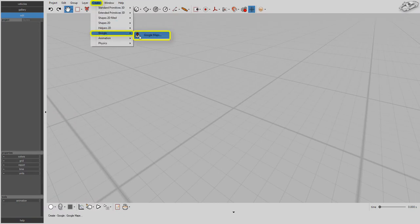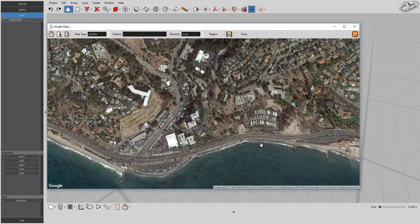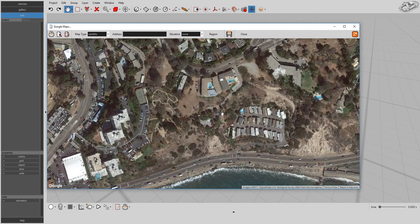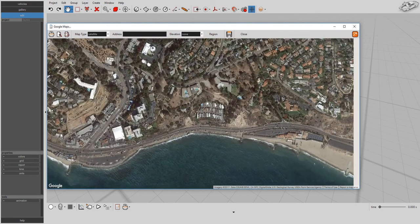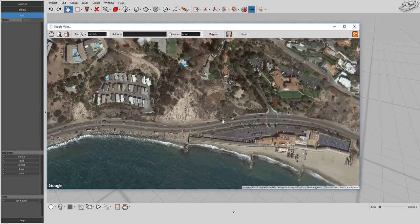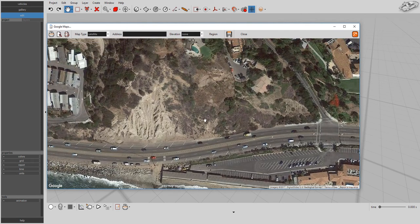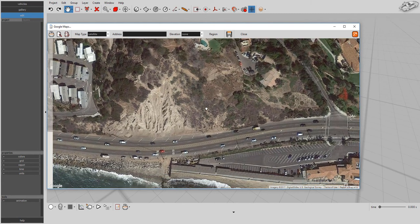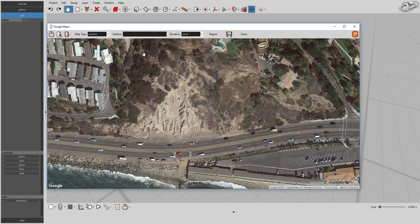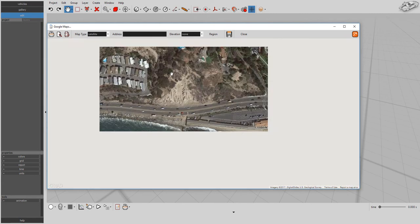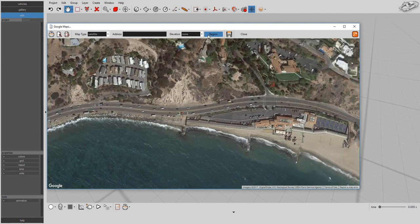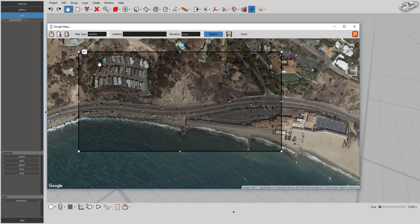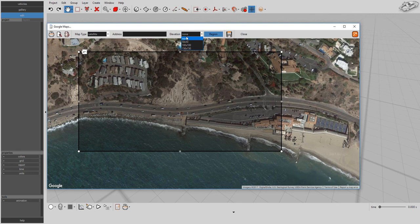Want to include Google's terrain elevation data into your simulation environment? You can import terrain data in either default or region selection mode. Just select a number of point samples you want to include from Google's terrain elevation database. You can choose a 50 by 50 point array, a 100 by 100 point array, or a 150 by 150 point array.